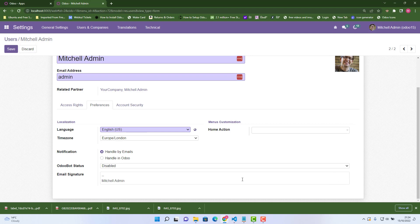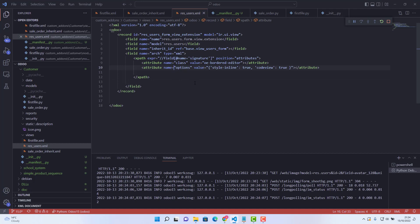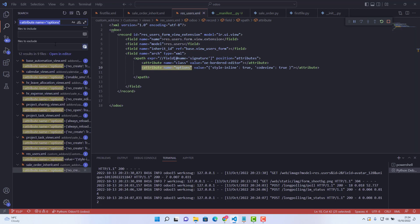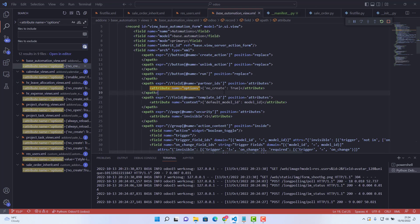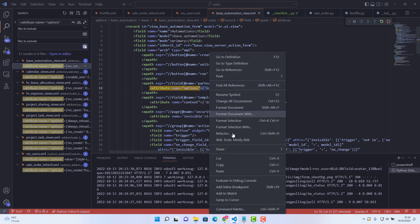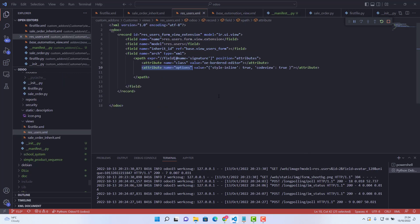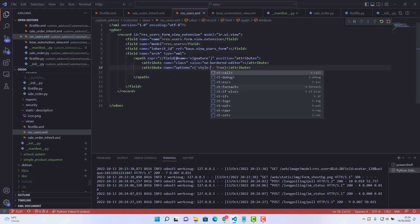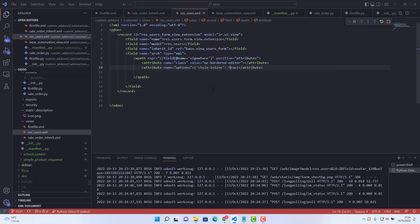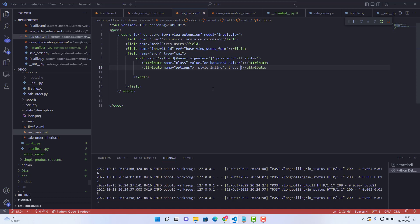We still haven't got the change. Let me check the code — I think the syntax is not right. We can write it like this instead: attribute name just like that, and here we say 'style_inline' is true, and another attribute 'code_view' is also true.